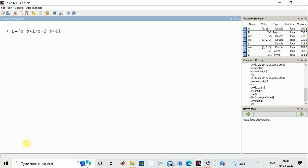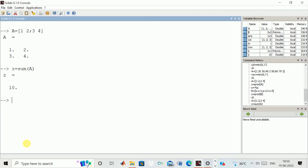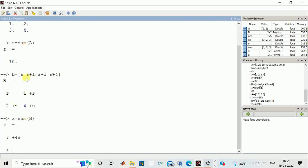Similarly, suppose we want to calculate the sum. We write Z is equal to sum of A. It comes out to be 10. We can add all the values: 1 plus 3 is 4, 4 plus 2 is 6, 6 plus 4 is 10. Similarly, if we have the polynomial matrix and again calculate sum of S, this is the resulting sum.